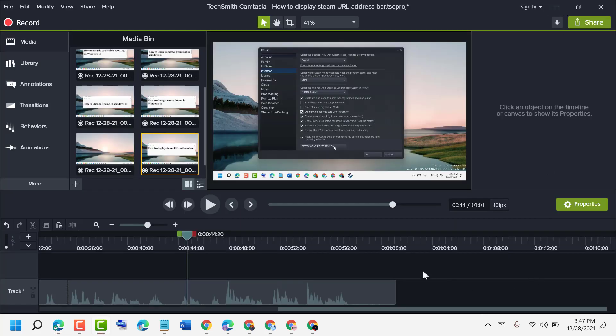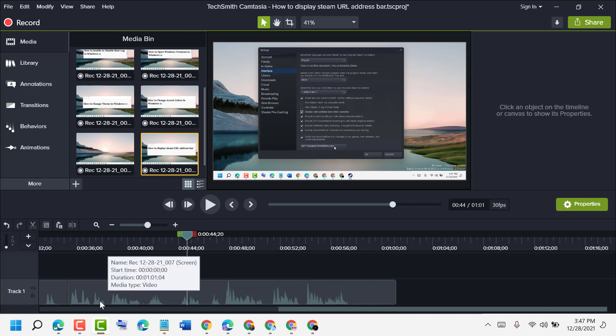Hopefully you liked this video. By these simple and easy steps, you can enable GPU acceleration in Steam application. Thanks for watching. Please comment if this video was useful for you.